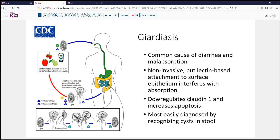They downregulate Claudin-1 and increase apoptosis, therefore potentially increasing turnover. Certainly, small bowel biopsy is not the most common way to diagnose this — much more commonly it's detected in stool samples. But if they're moderate in number, or if the clinician has failed to order that test, the endoscopy biopsy and the pathologist will be the way to make the diagnosis.